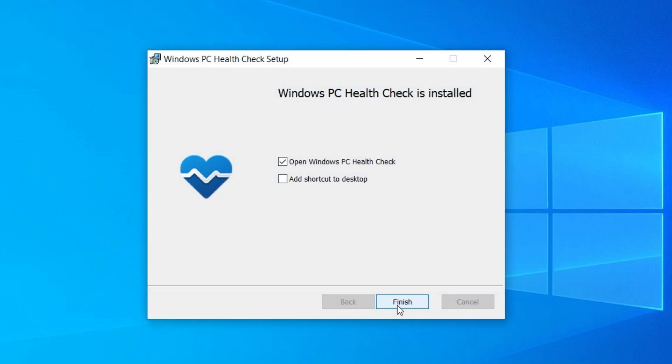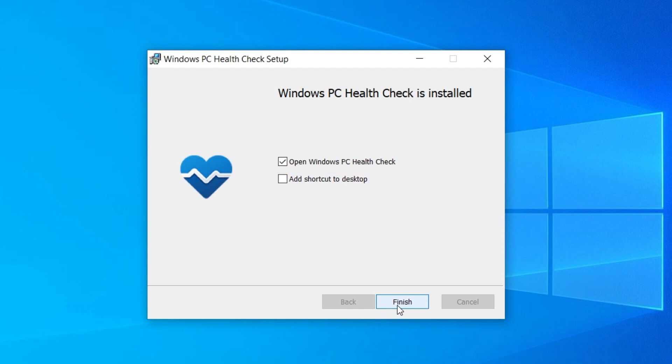It should just take a moment. Once the installation is finished, make sure the box is checked next to Open Windows PC Health Check, and click Finish.